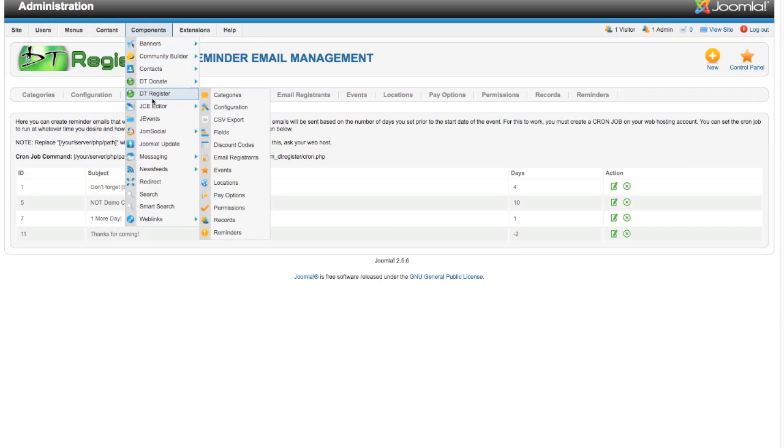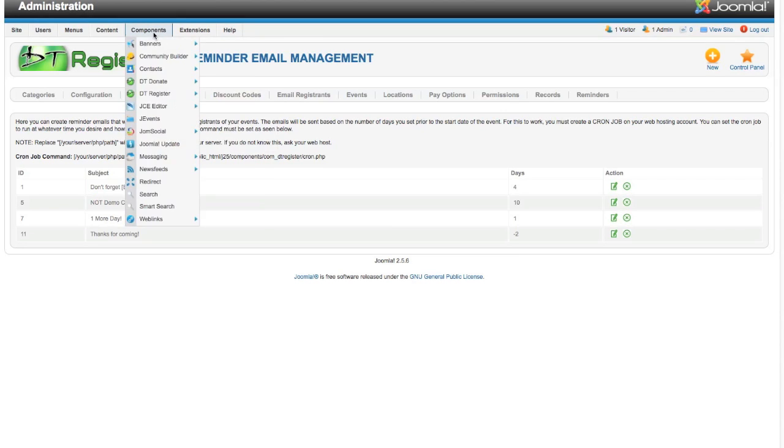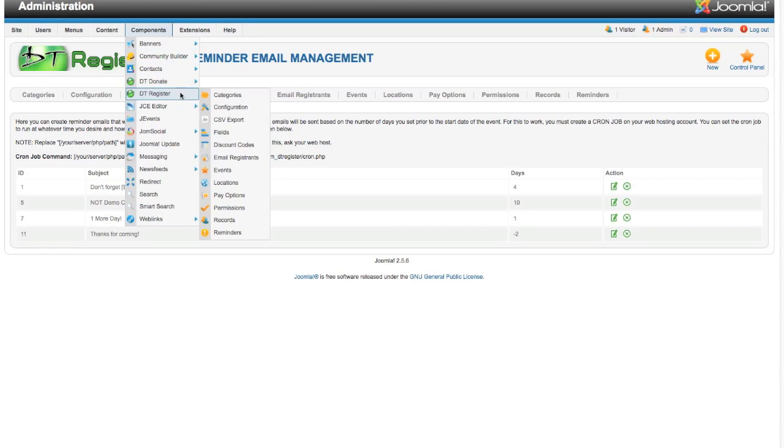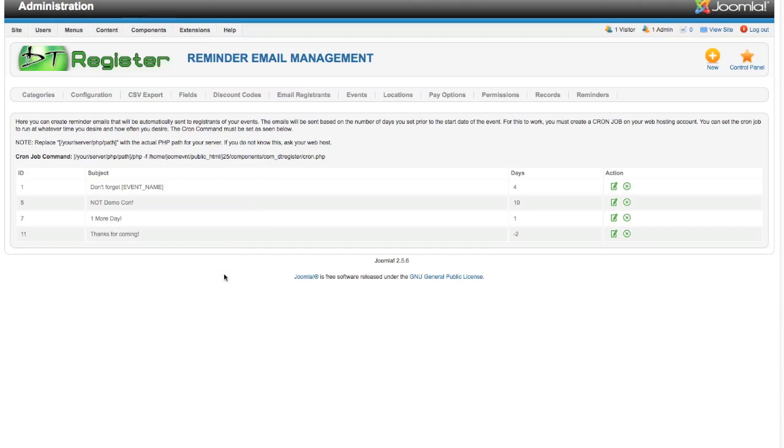You can also get to it from Components, DT Register, Reminders down here. That's a new item if you had a previous version. Once you hit that, you get to this page that you see right here.